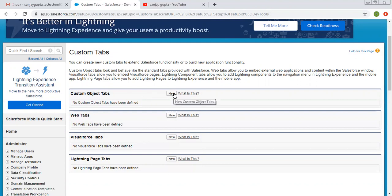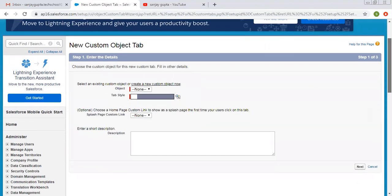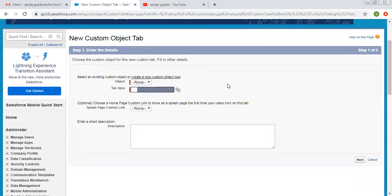We need to click on New. Salesforce automatically shows you the objects for which you have not yet created any tab. You can see the option: select an existing custom object or create a new custom object now. We need to select the existing one, and you can see it is showing Student.